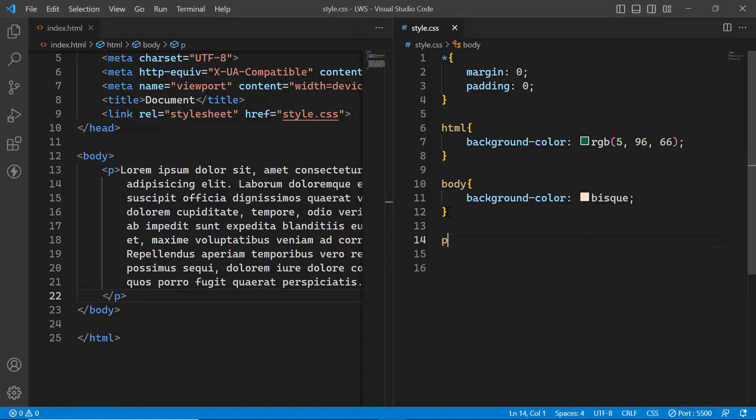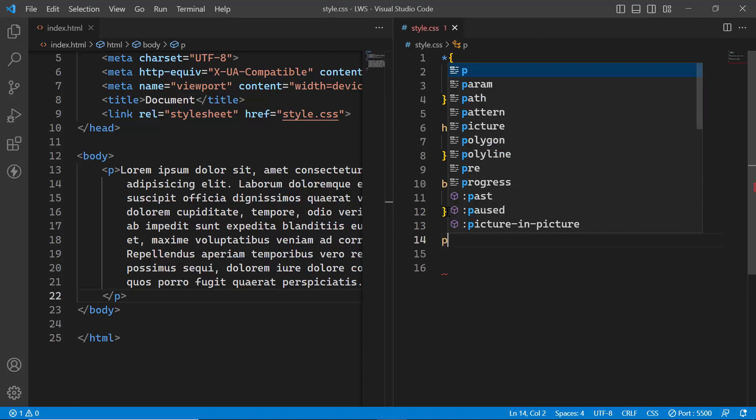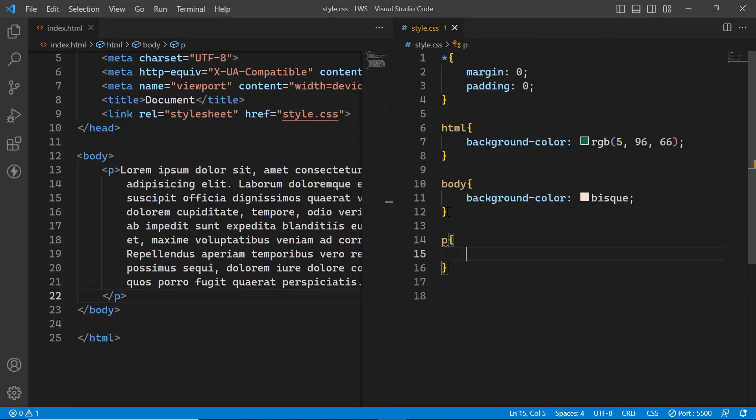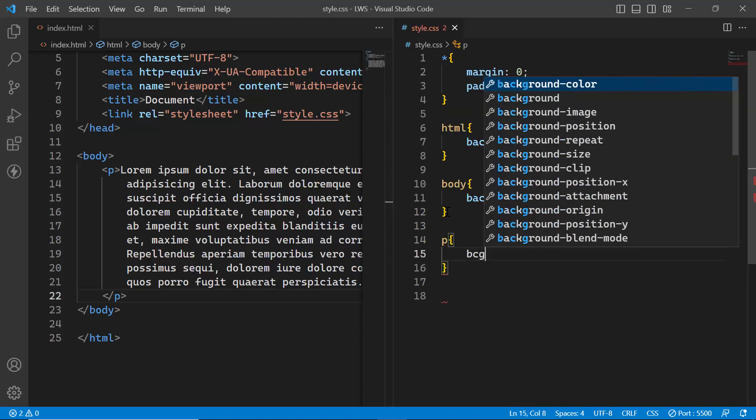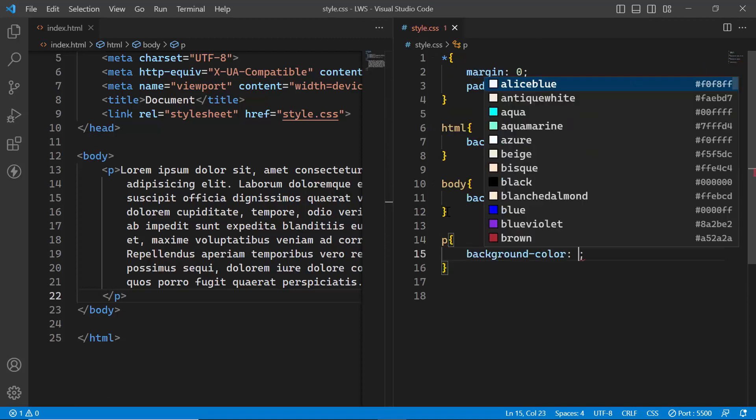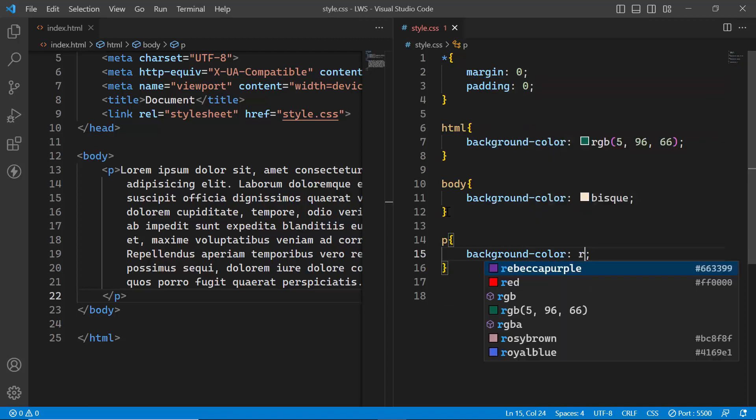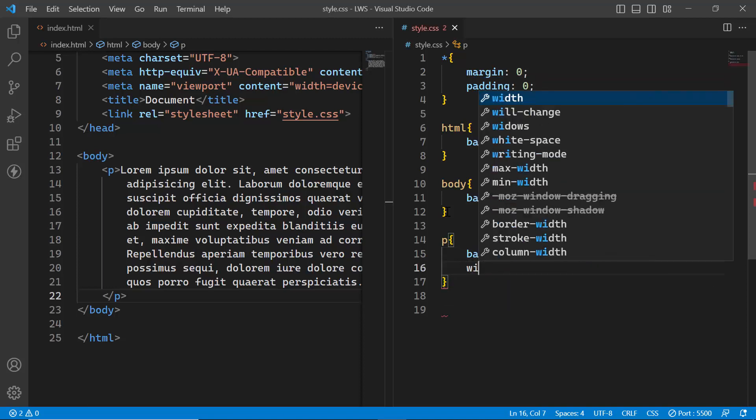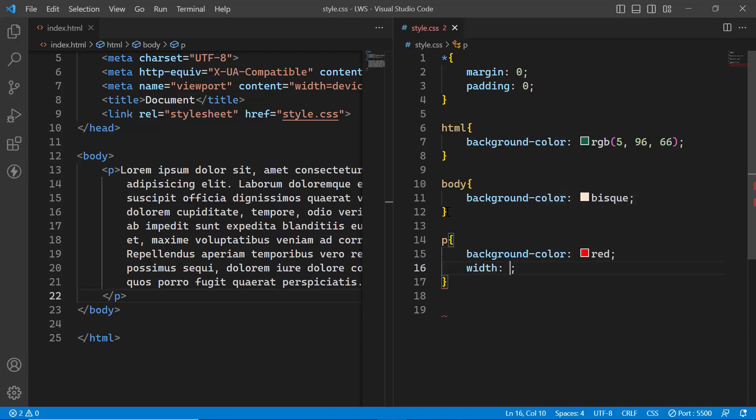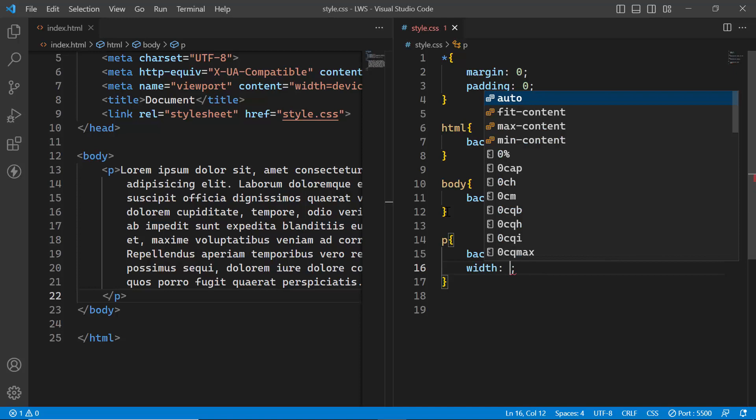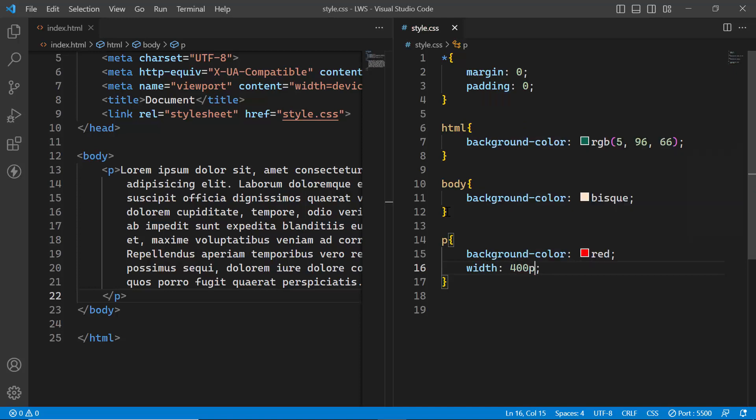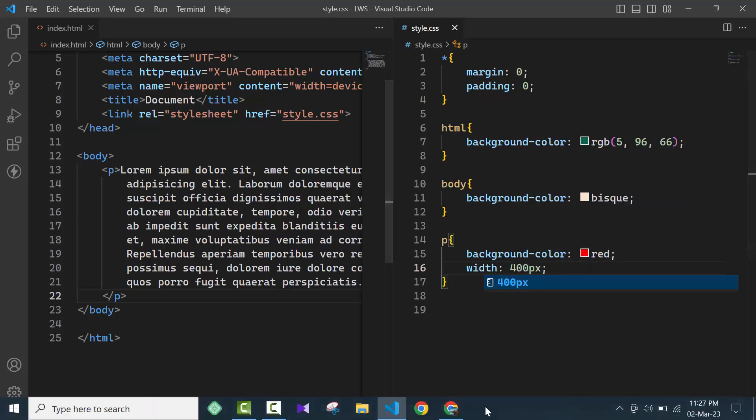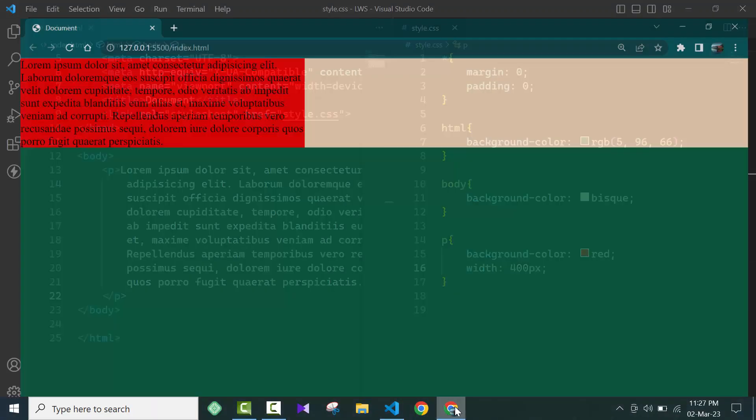If I use some CSS here for the p tag, for example if I give it a background-color of red and a width of 400 pixels, then if you go to the browser you can see that it is now aligned to the left.